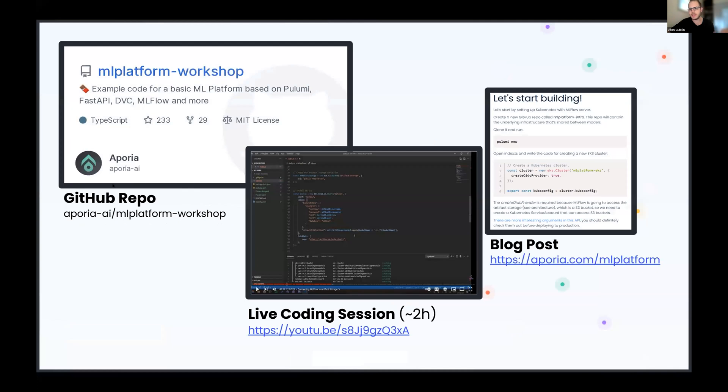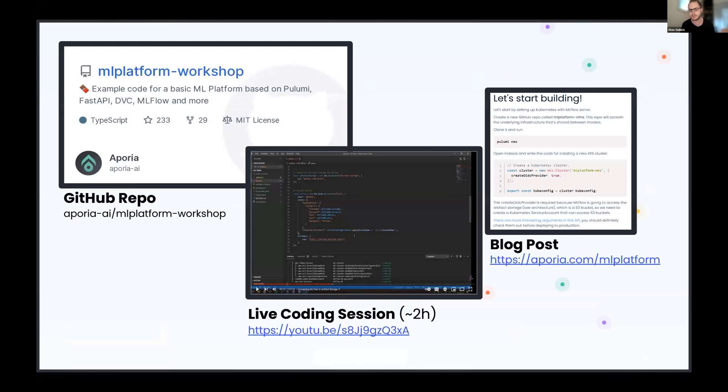Since I only have between 20 to 30 minutes today, I'm not going to do the full live coding session, but rather a quick overview of what we built. So the full live coding session is available on YouTube. It's around two hours. If you prefer reading instead of watching, there's also the tutorial in our blog. And if you just want to dive into the code, everything is available on GitHub.